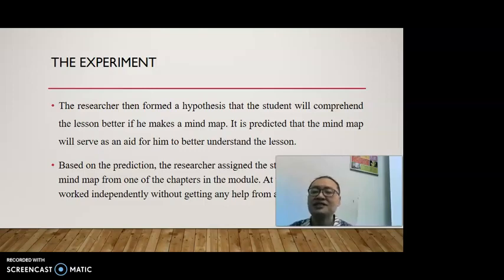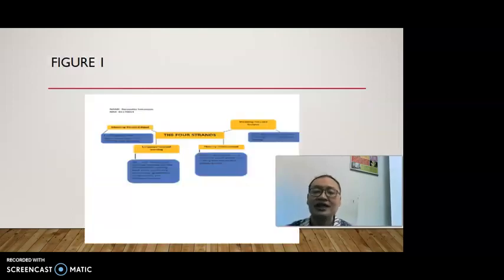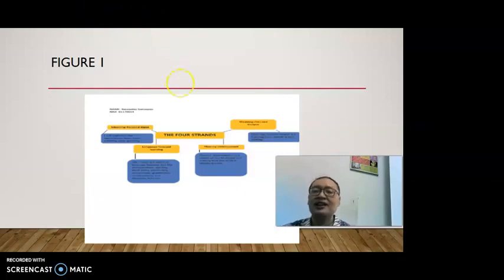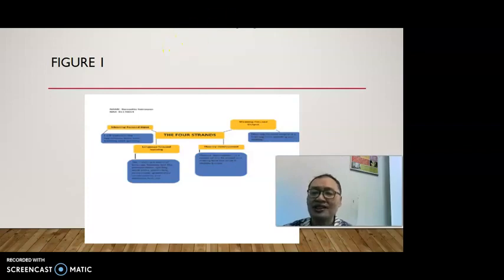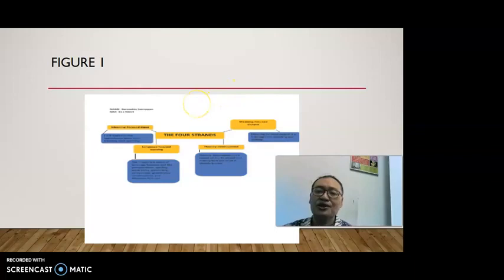Based on the prediction, the researcher assigned the student to create a mind map from one of the chapters in the module. At this stage, the student worked independently without getting any help. As you can see, this is the mind map created by the student. Although the key concept is in the middle, he used sentences instead of keywords. There are no curved branches, and the headings are not radiated into sub-branches. Also, there are no pictures or images.